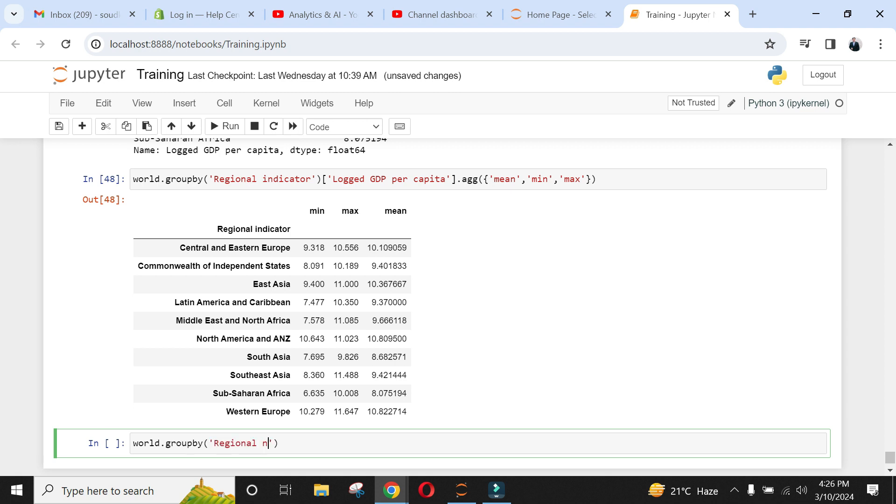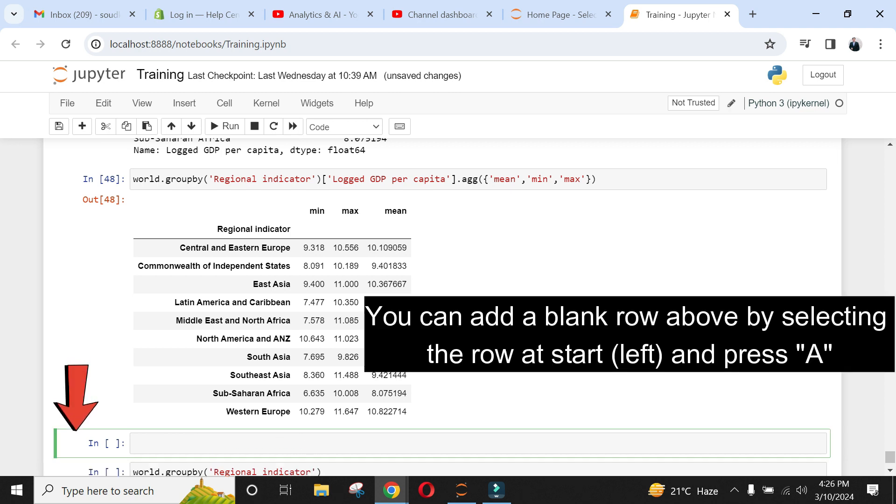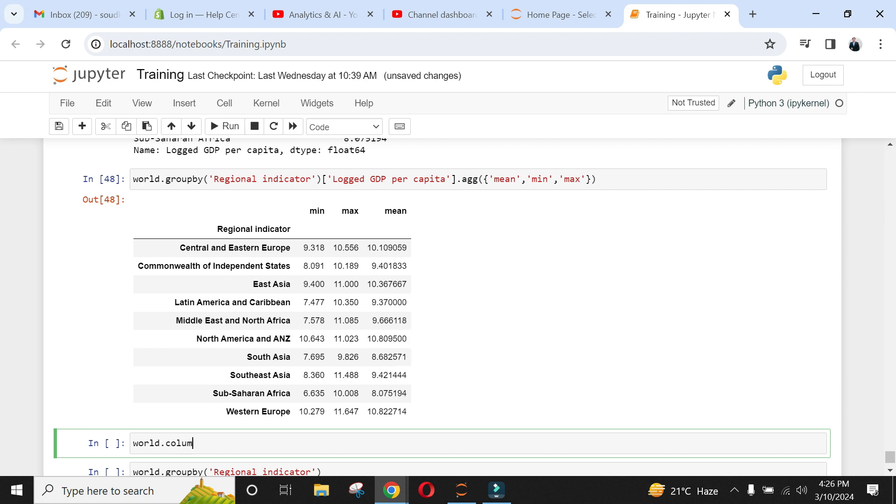We can also apply aggregation function to multiple columns. Let's find average and maximum values for social support and life expectancy.